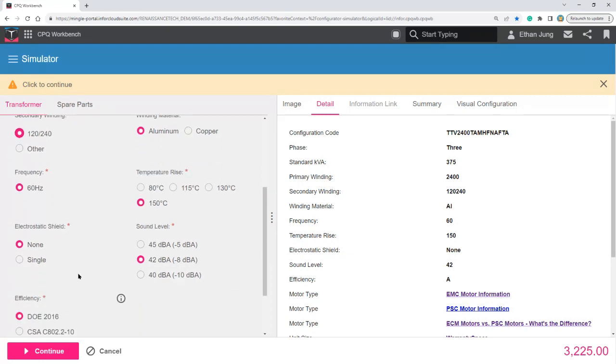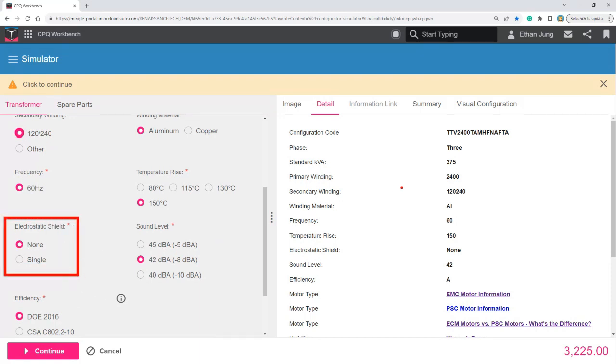Now, lastly, when we change the electrostatic shield from none to single, this corresponding configuration code will change from NA to SN.